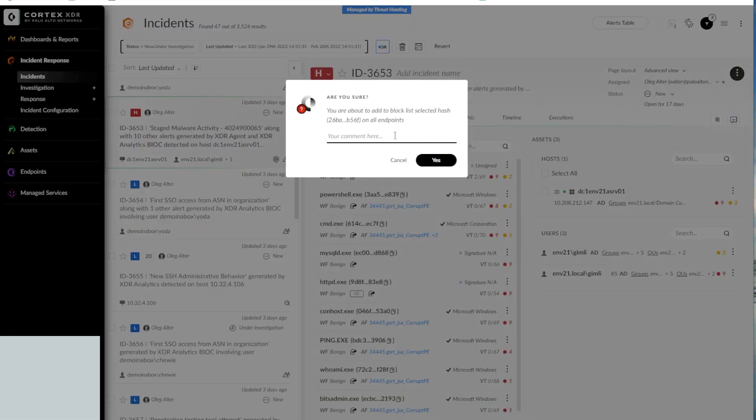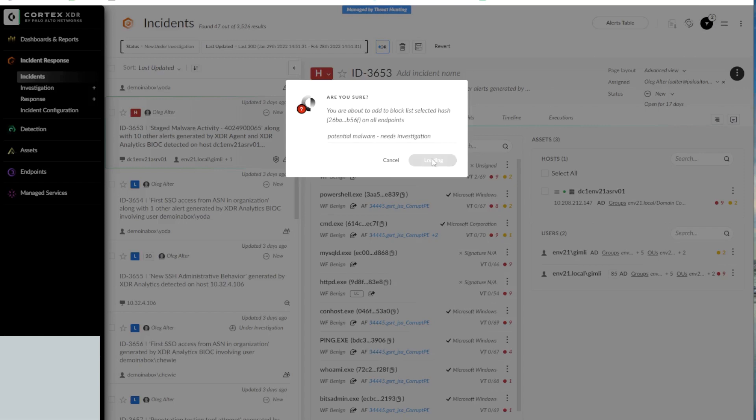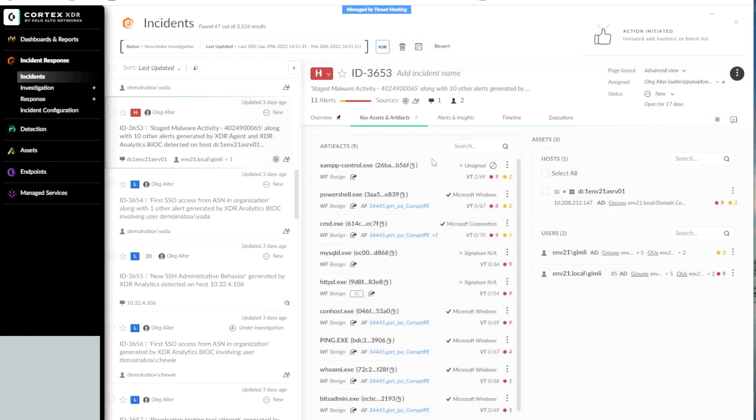We will provide a comment for our action. Potential malware needs investigation. On clicking Yes, the hash will be successfully added to the Block List.